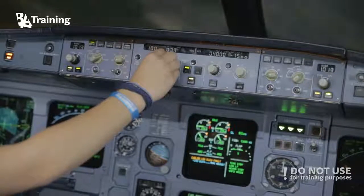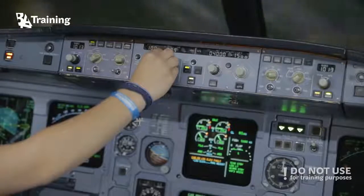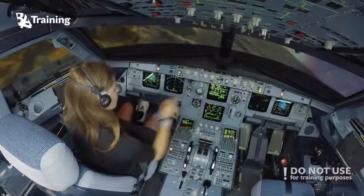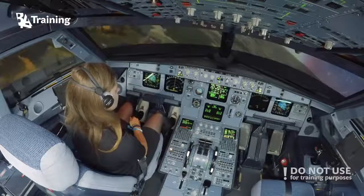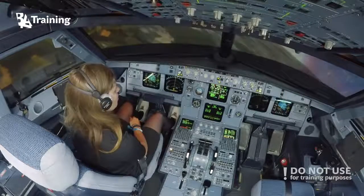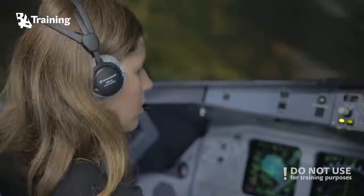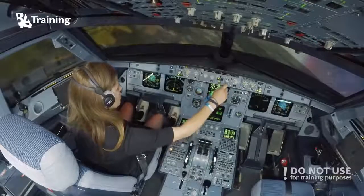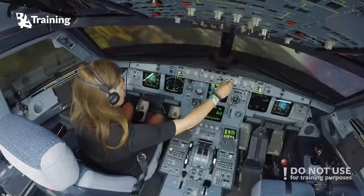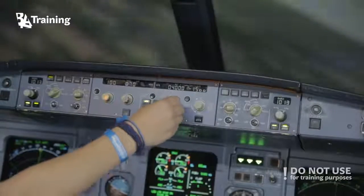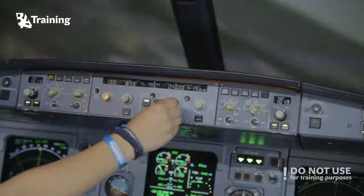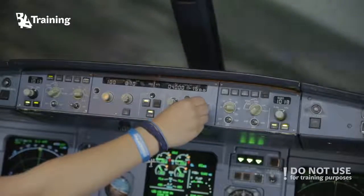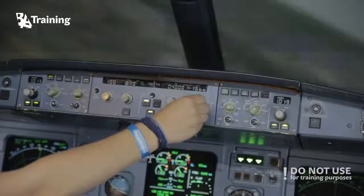Now you are descending. Check your vertical speed — 1,000. You just selected the heading, so on the same panel, slightly to the right, there is a vertical speed knob. Vertical speed shows minus 1,500. Select vertical speed 0.